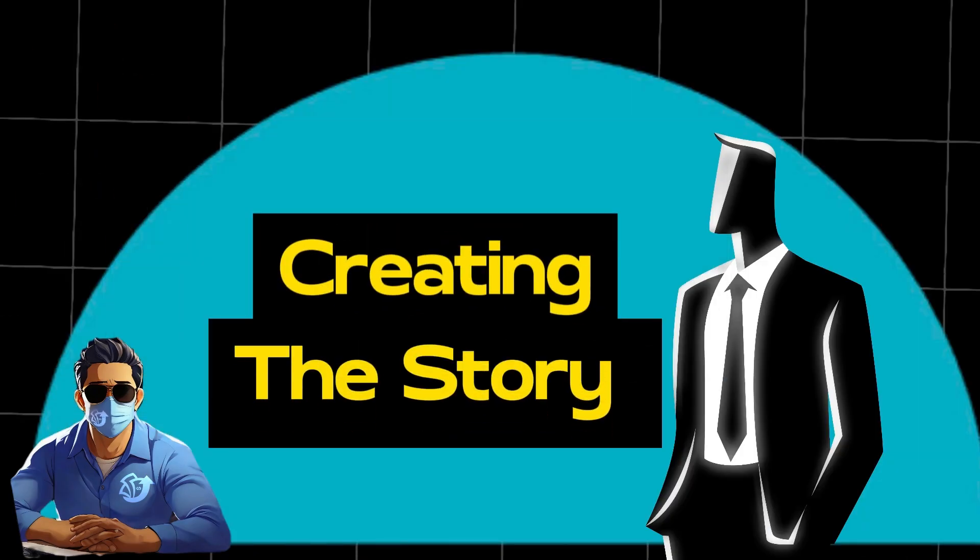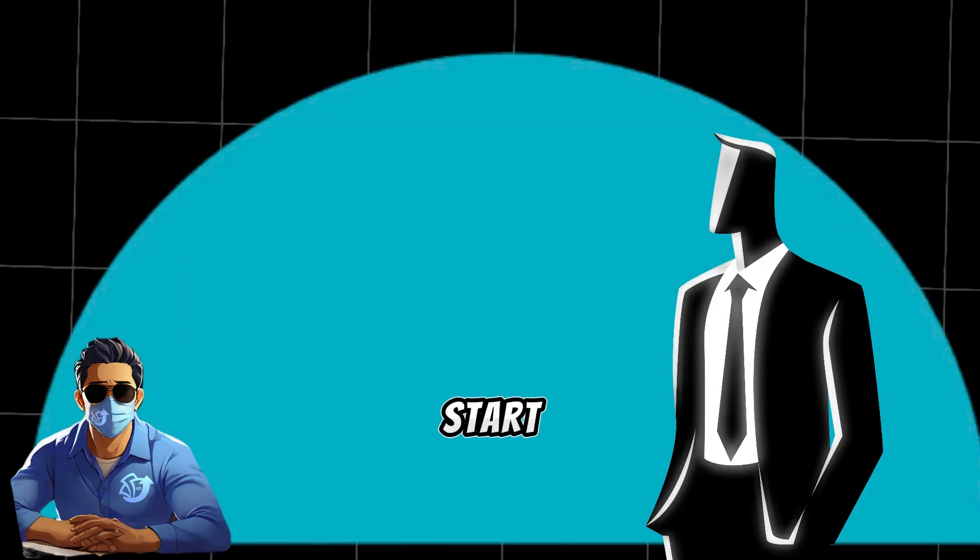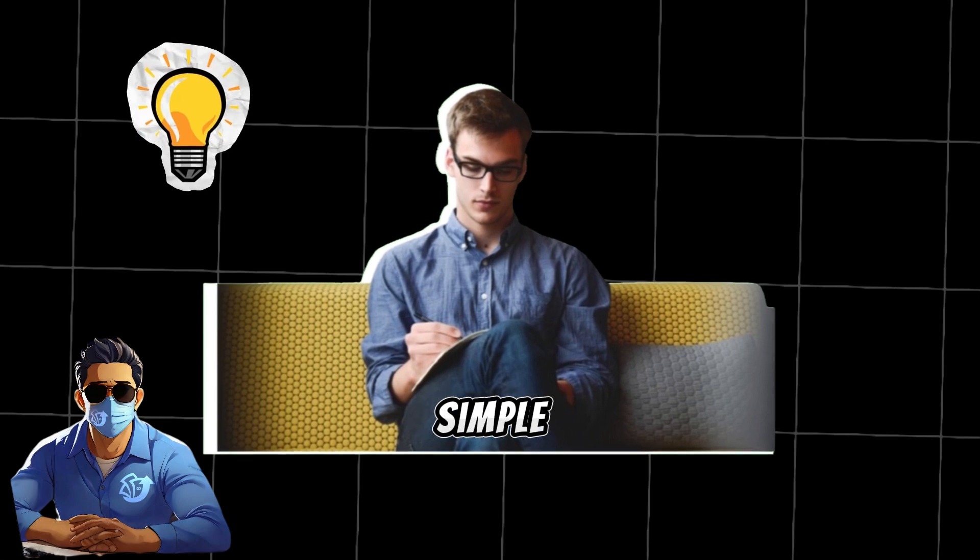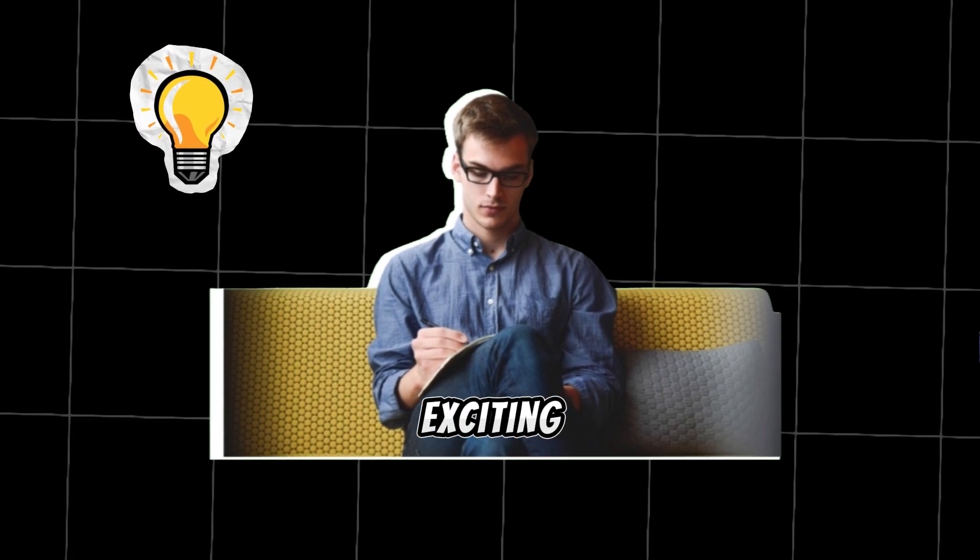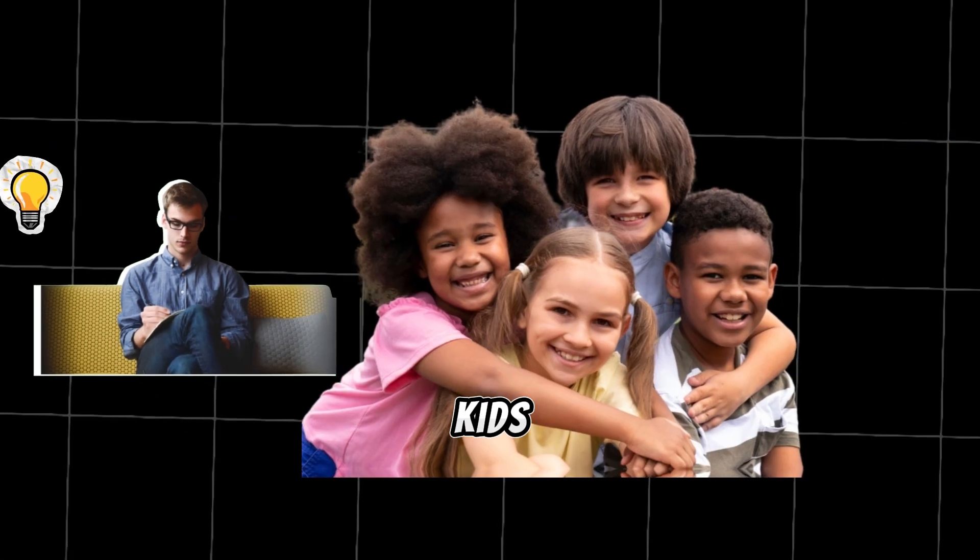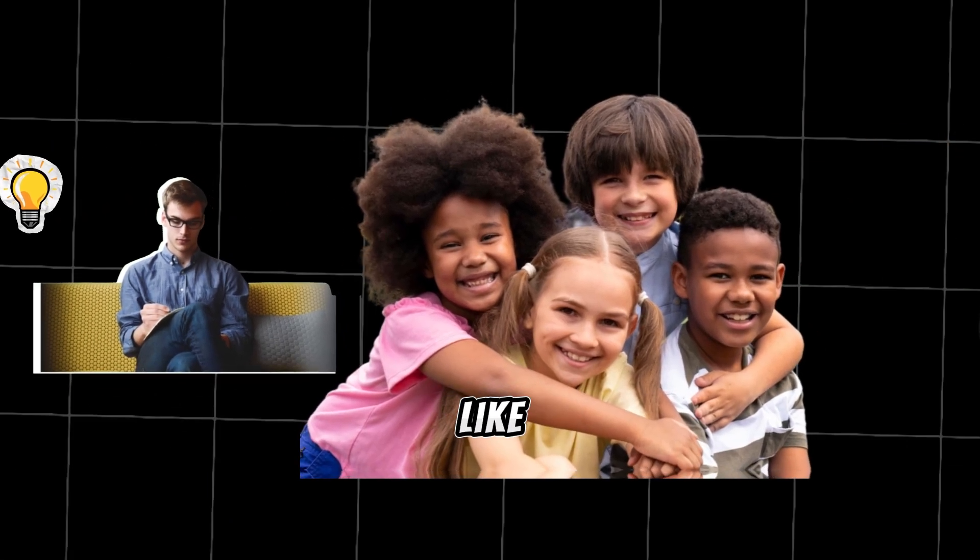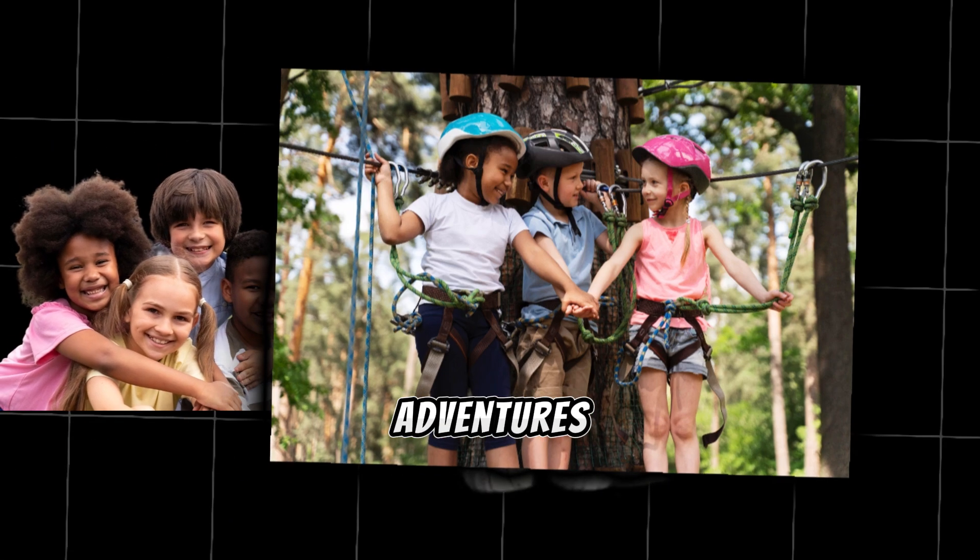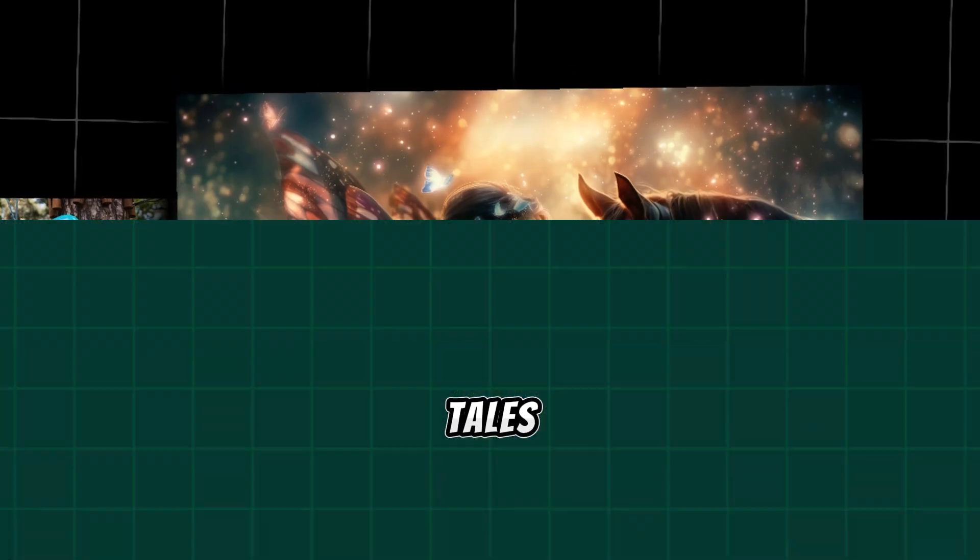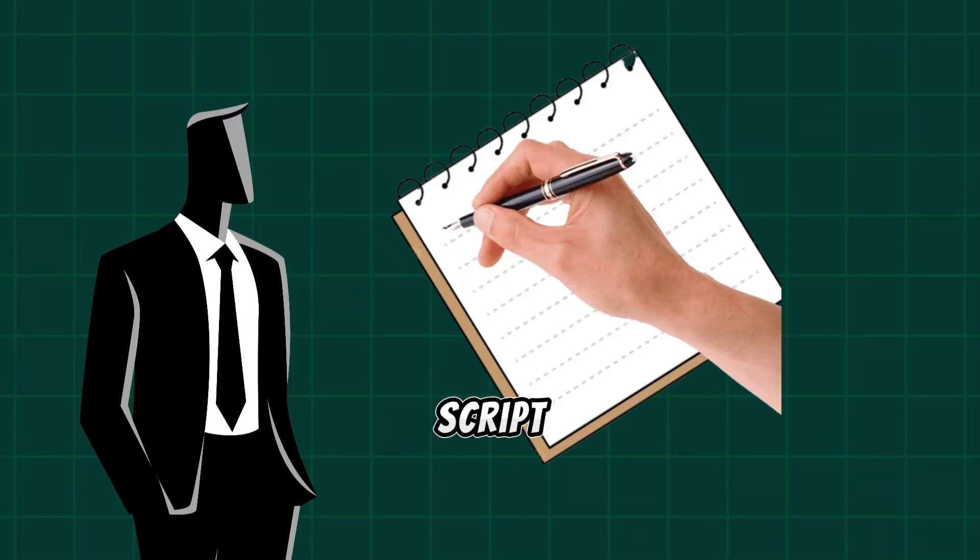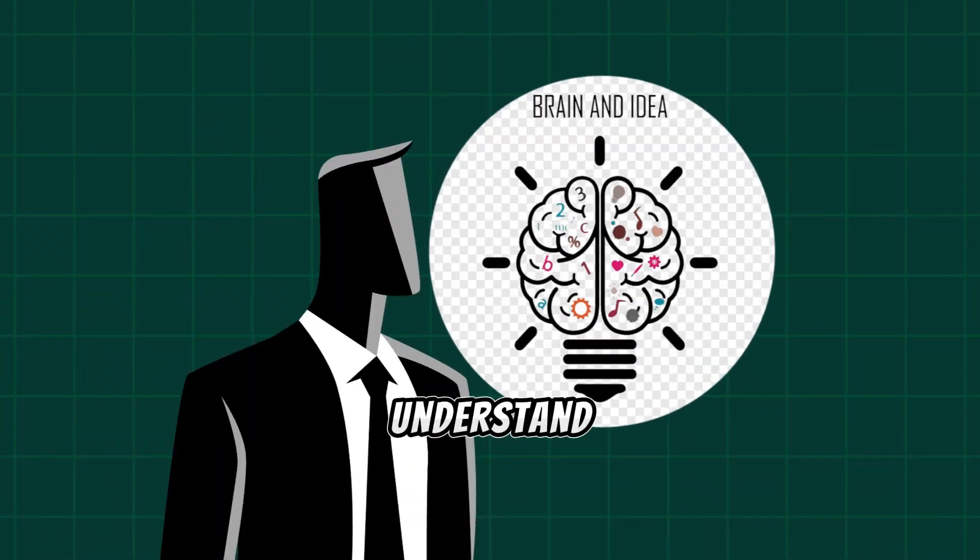Step 1. Creating the story. Start by crafting a simple yet exciting story that kids will love. Think about their favorite things like animals, adventures, and fairy tales. Write a short script that's easy to understand and full of fun.